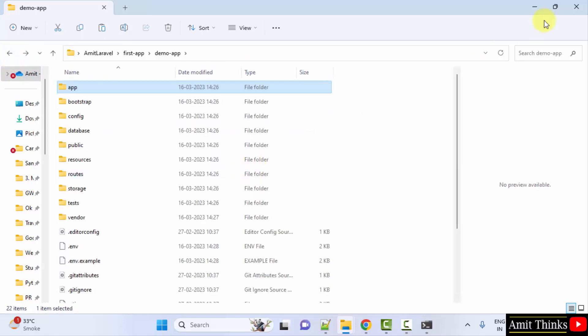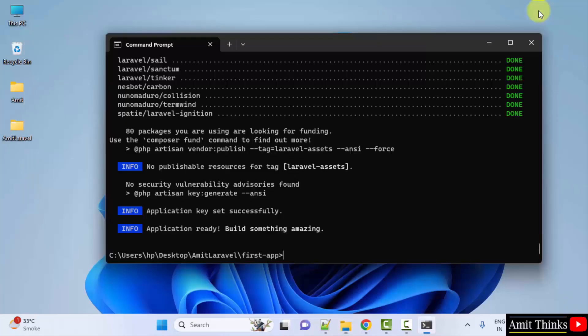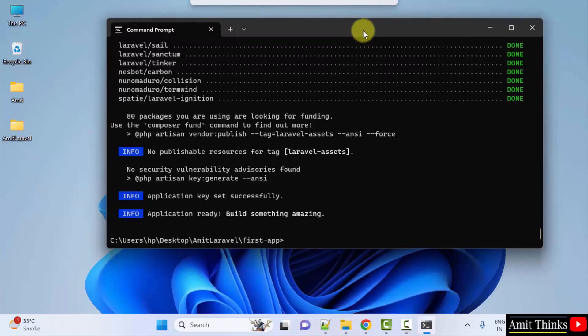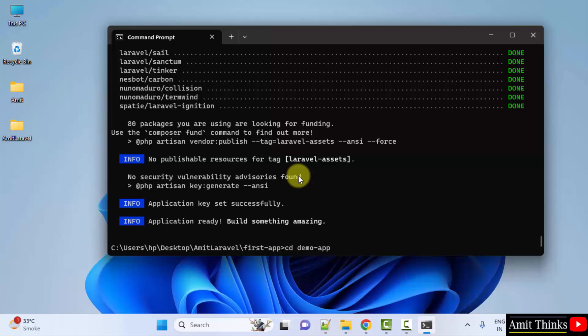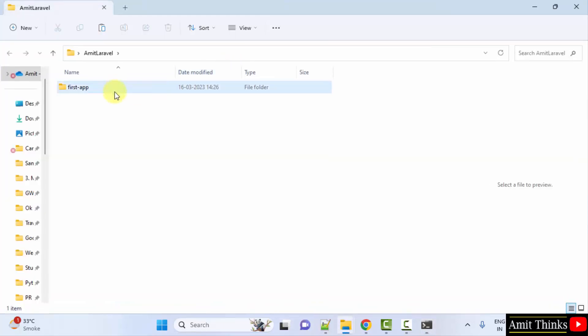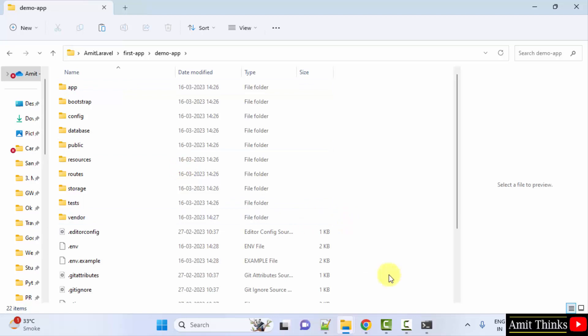Now we need to run the server. For that, we need to go inside the app. That is cd space demo-app. That is inside our app. Here it is. We are now going inside here.